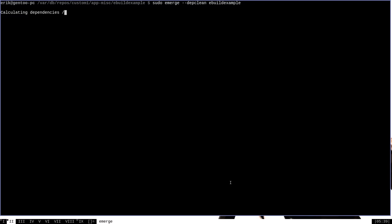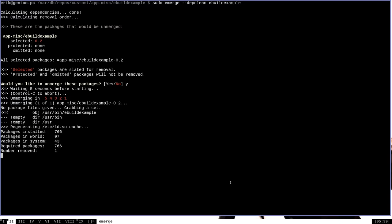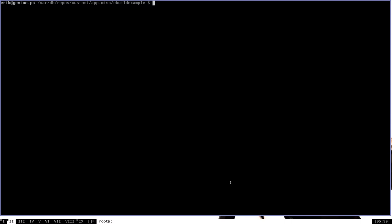You can remove it with sudo emerge --depclan ebuild-example and it will be removed like any other package. That's the advantage of writing your own eBuilds — any program you write can be managed by Portage, and you can share your eBuilds with anyone who has Portage. This was a very shallow overview; eBuilds are a big topic and I could make another two dozen videos on them. I want to cover the ebuild command in particular, which is very useful for developing eBuilds. Thanks for watching — hopefully this was helpful, and I'll be making more eBuild videos soon.